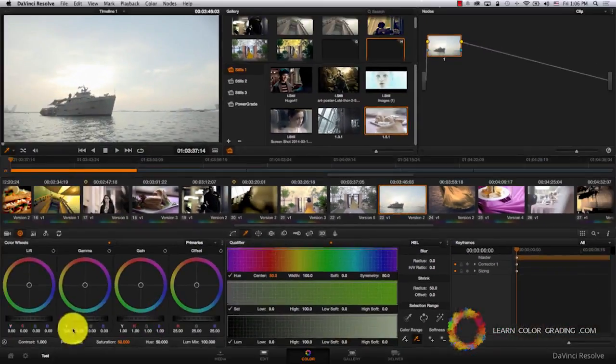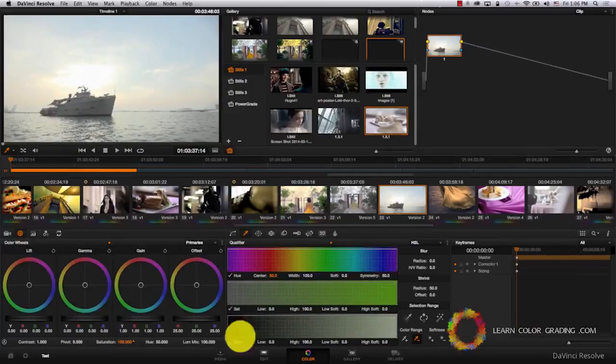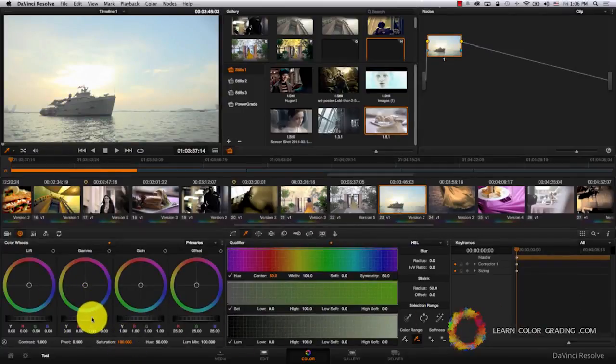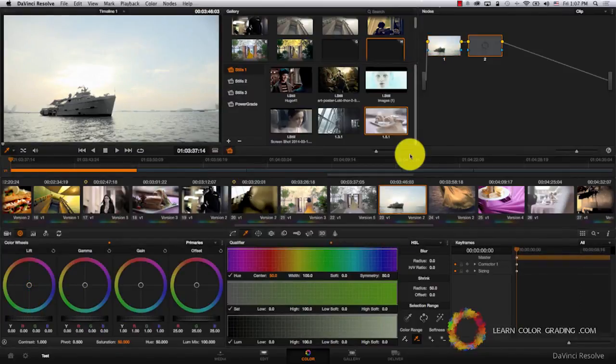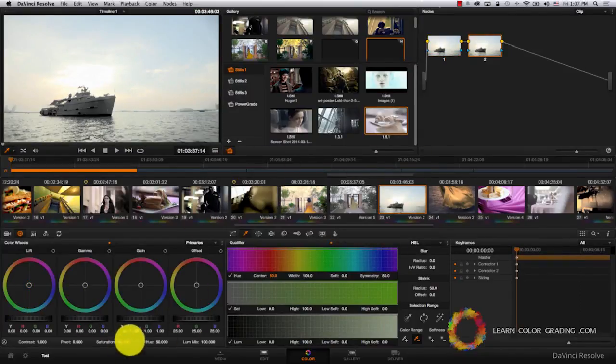So for this version, let's increase the saturation, increase the gamma, and get the lift down.